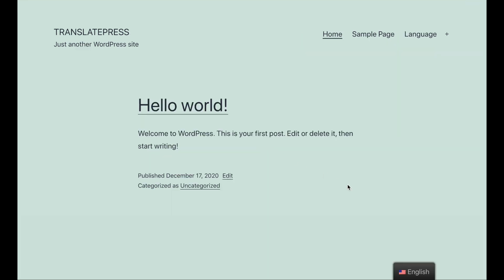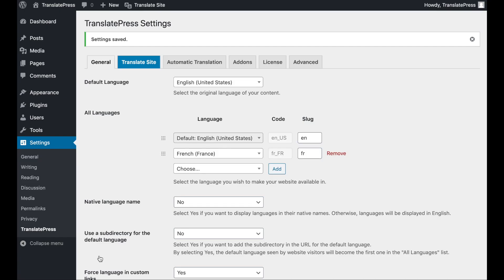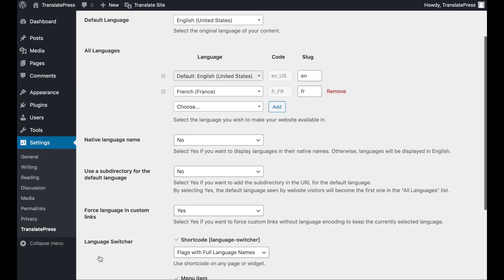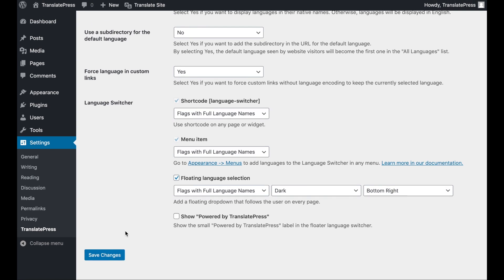Last but not least, we have the floating language selector. This option makes it easy for your visitors to find your language options and select their preferences. Enabling it is easy. Just head back to the TranslatePress General Settings page we were on earlier and make sure the checkbox for this display is selected. Again, you can use the other options in this section to customize the floating language selector's appearance.